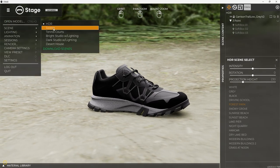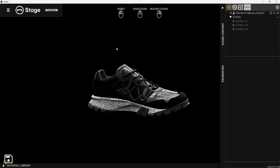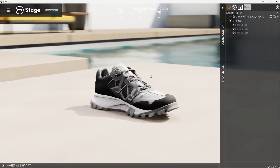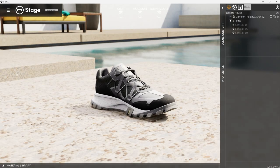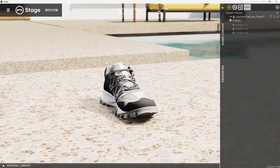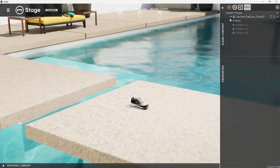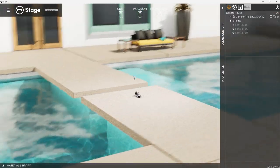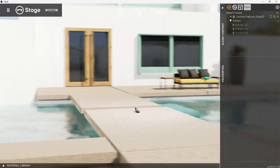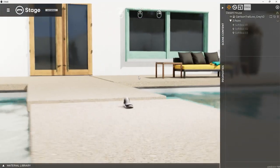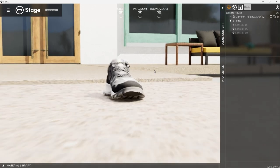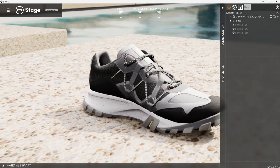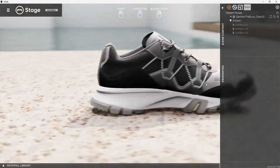You can go into the different scene here where it could be like the desert house, and it's going to come in and populate all this. So now I'm in this desert house with a pool, right? I've got this scenario, and I can come in here and see my object like this.